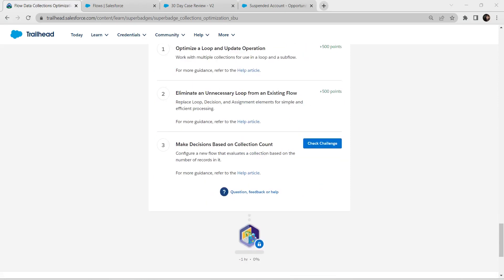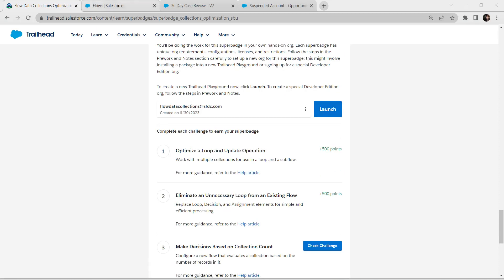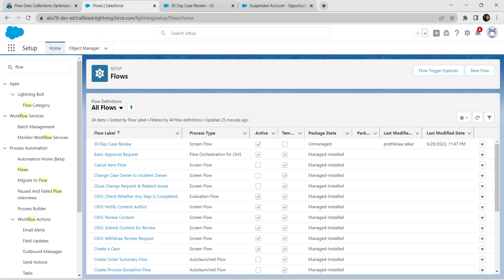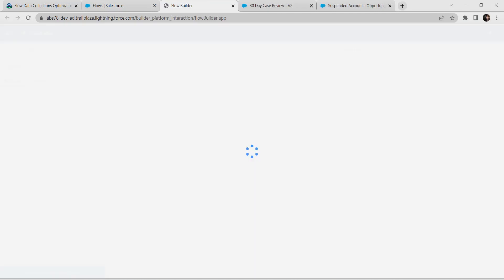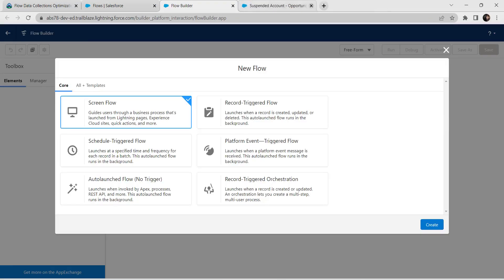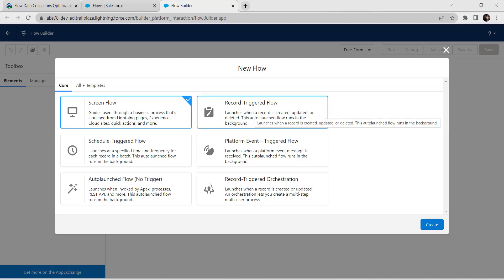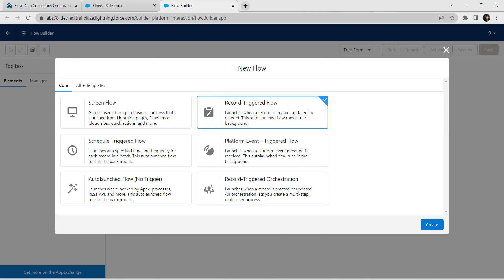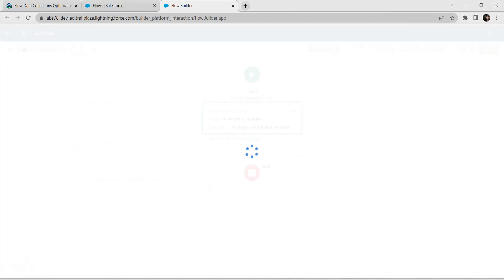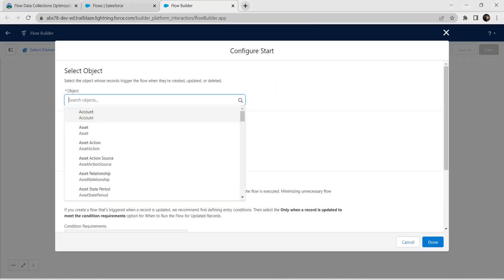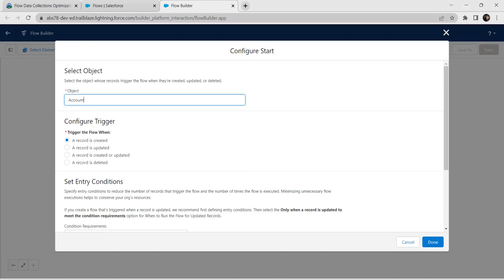Let's take up the third challenge now. Let's go back to our flow and create one new flow — click on New Flow. As per our challenge we have to create a Record Trigger Flow. Click on Record Trigger Flow and click Create. Here we are going to give the object name as Account, and for Configure Trigger we are going to select a Record is Updated.